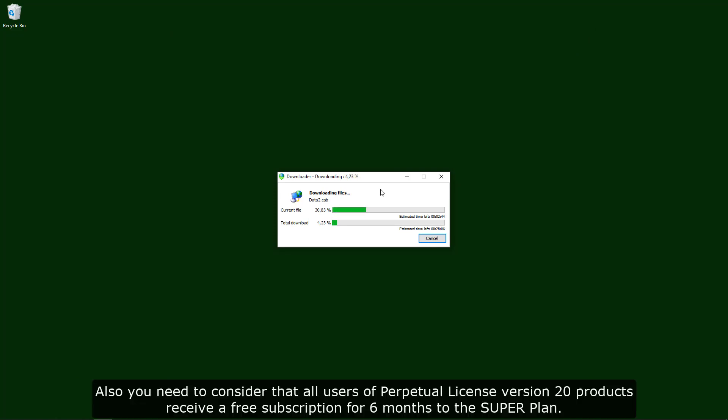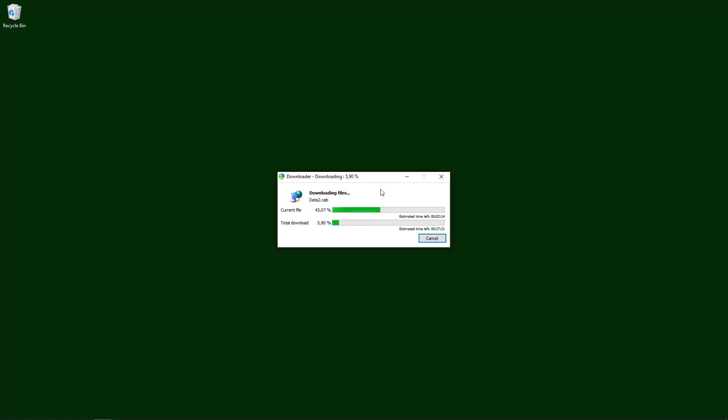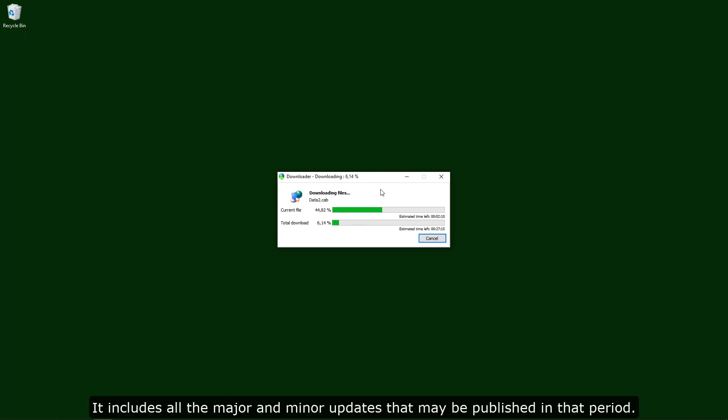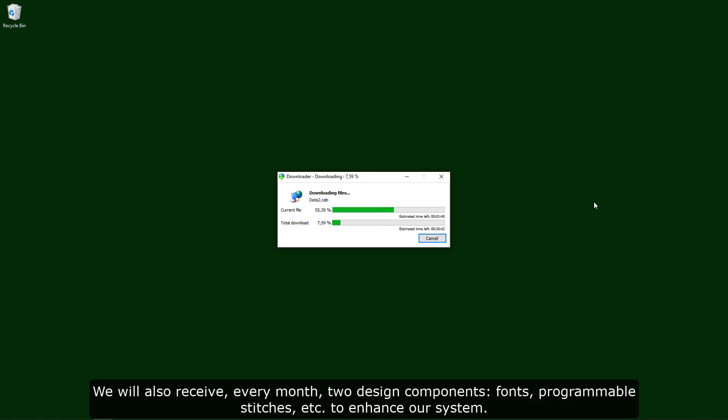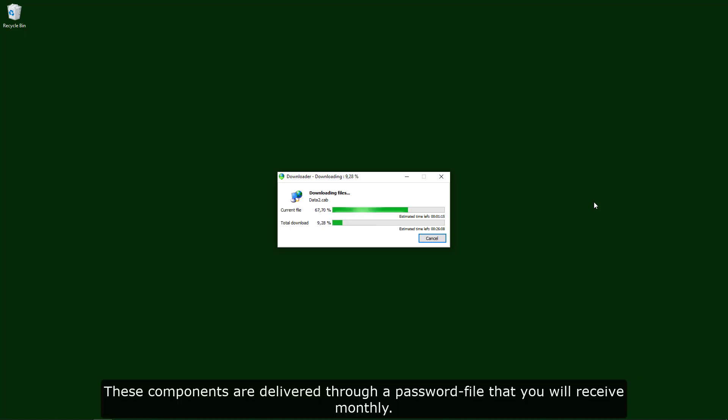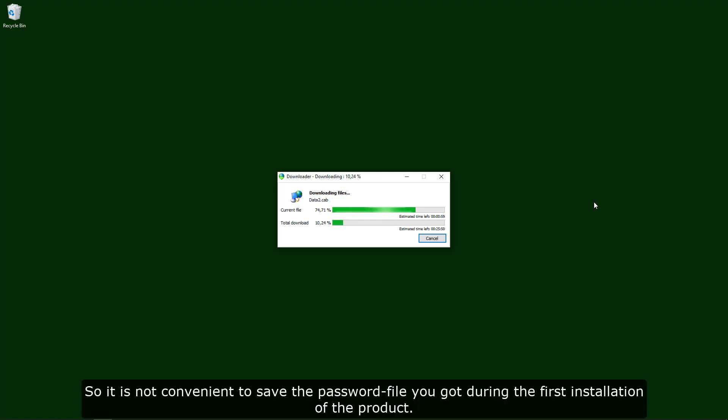Also you need to consider that all users of Perpetual License version 20 products receive a free subscription for 6 months to the super plan. It includes all the major and minor updates that may be published in that period. We will also receive every month two design components, fonts, programmable stitches, etc., to enhance our system. These components are delivered through a password file that you will receive monthly, so it is not convenient to save the password file you got during the first installation.